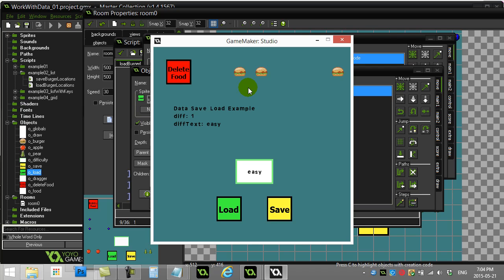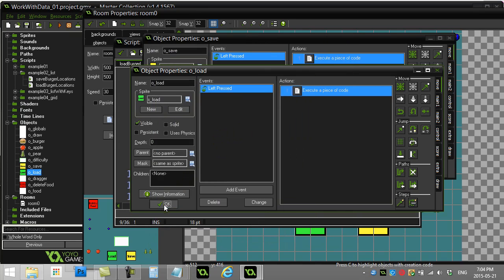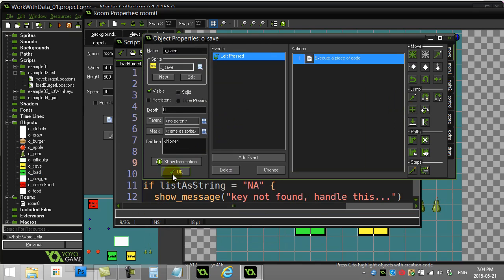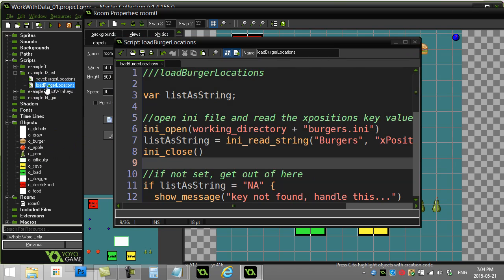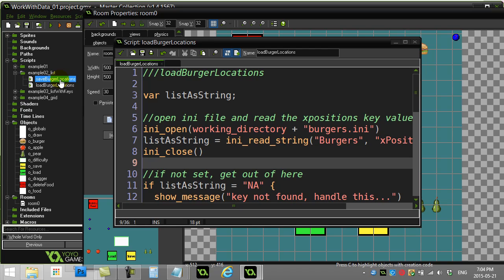We're going to be saving and reading using lists, which is a really popular starting point with files because it's going to introduce you to how you can convert lists into strings. In my load and save button, I'm actually calling a script called load burger locations, and in the save button, save burger locations.